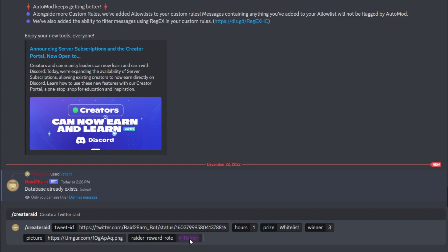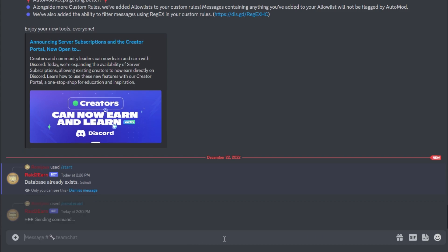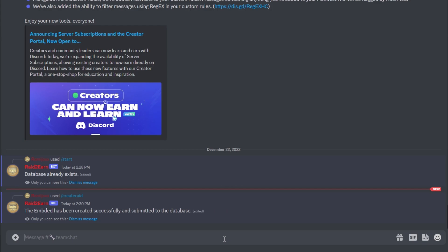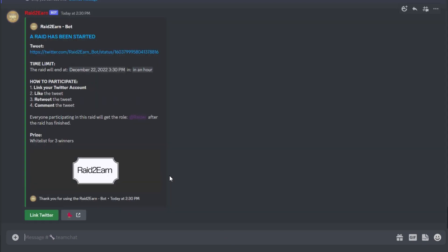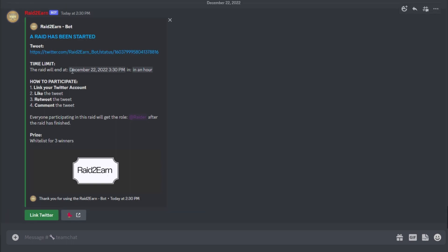But everyone who participates successfully will get a Raider role. If I create the raid now, you can see it was successfully created. Here you can see how long it takes until it's done.